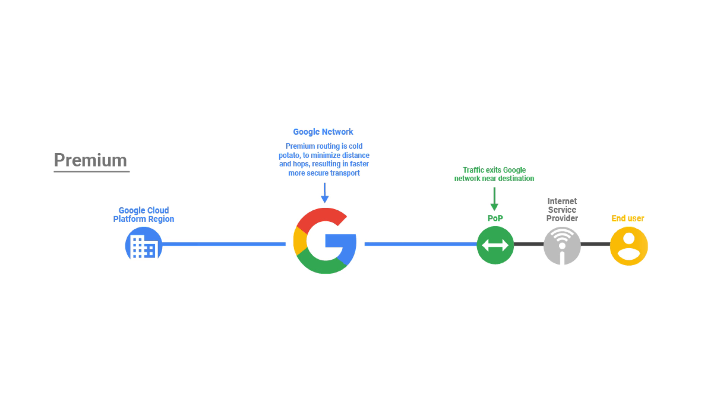The difference between the two tiers has to do with how long packets stay on the public internet. See, in the premium tier, packets enter Google's networks as close to the user as possible and then travel on Google's backbones before getting to the VM.